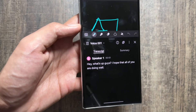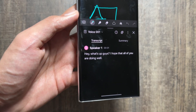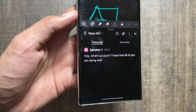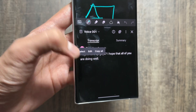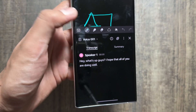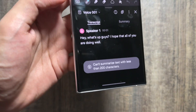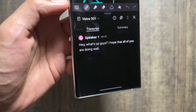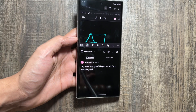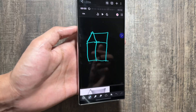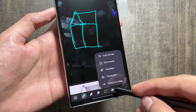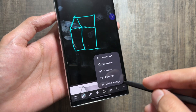Click on the transcribe option and the transcript will now be available — whatever you said is now in text form. You can copy it from here or summarize it if the content is above 200 characters.